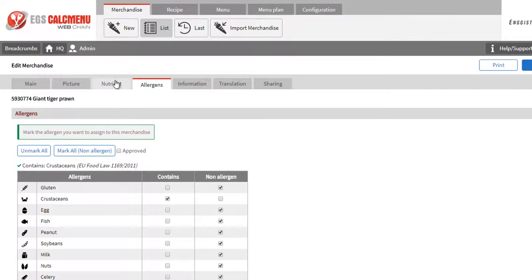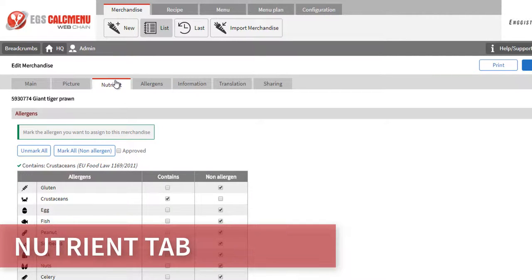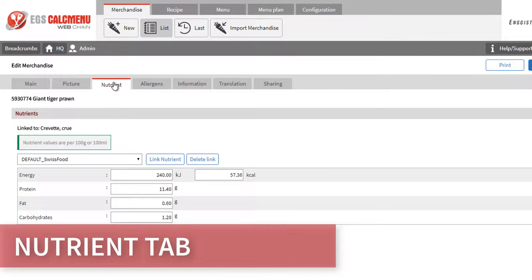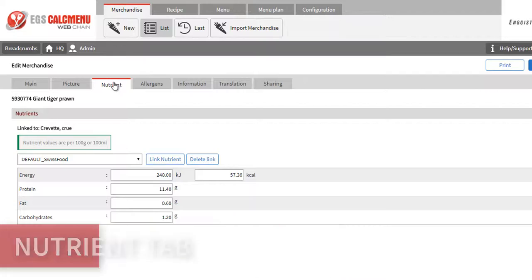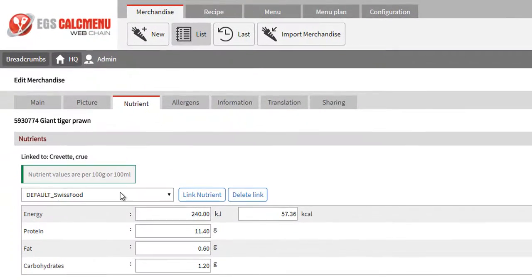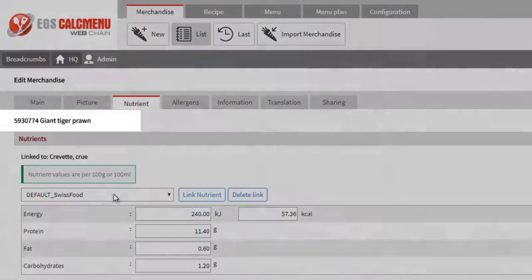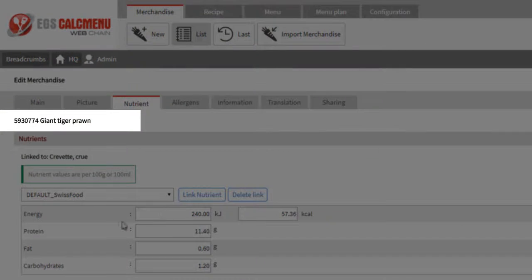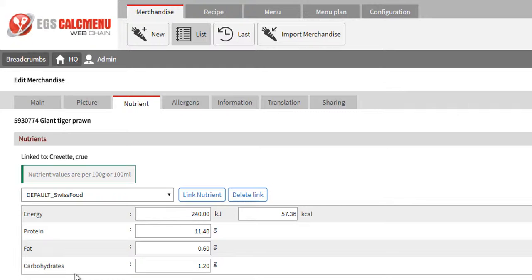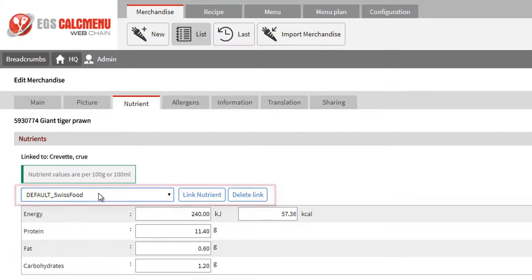Let's proceed to the Nutrient tab. The item Giant Tiger Prawn has already been linked to the ingredient crustaceans, shrimp, mixed species, and raw, in the Swiss food reference table.